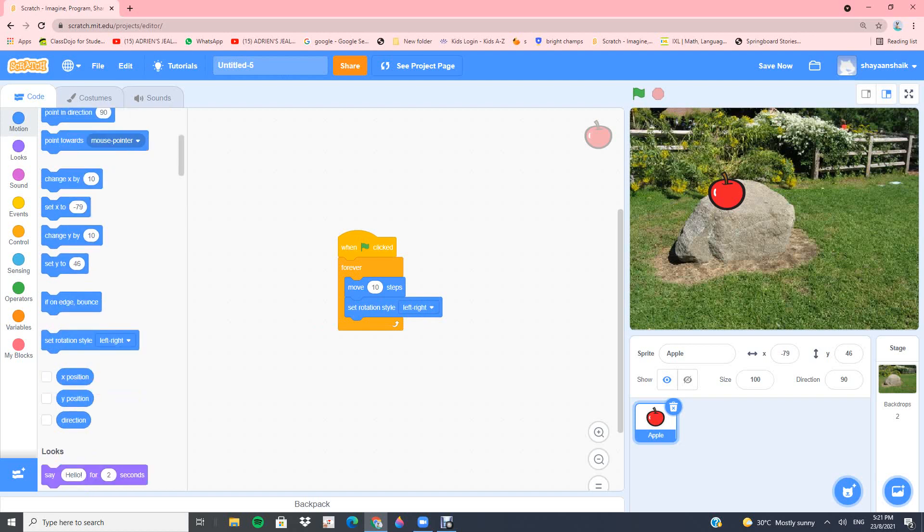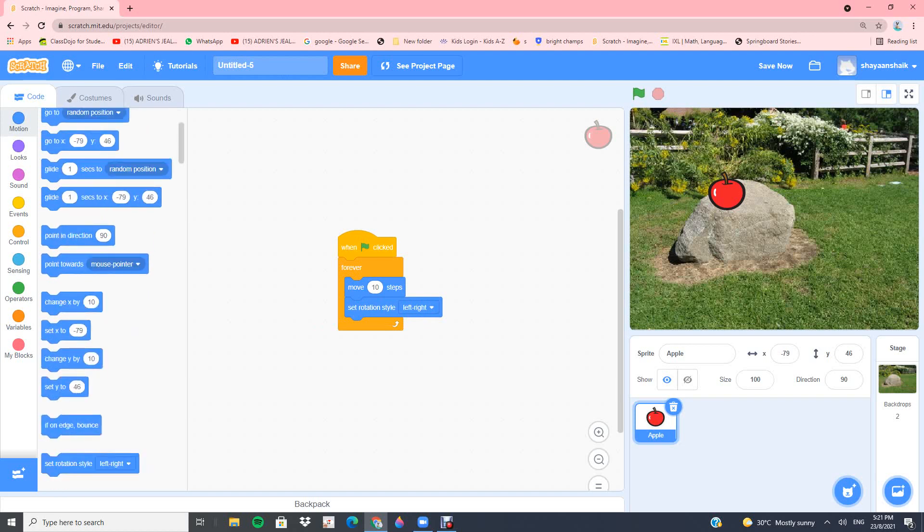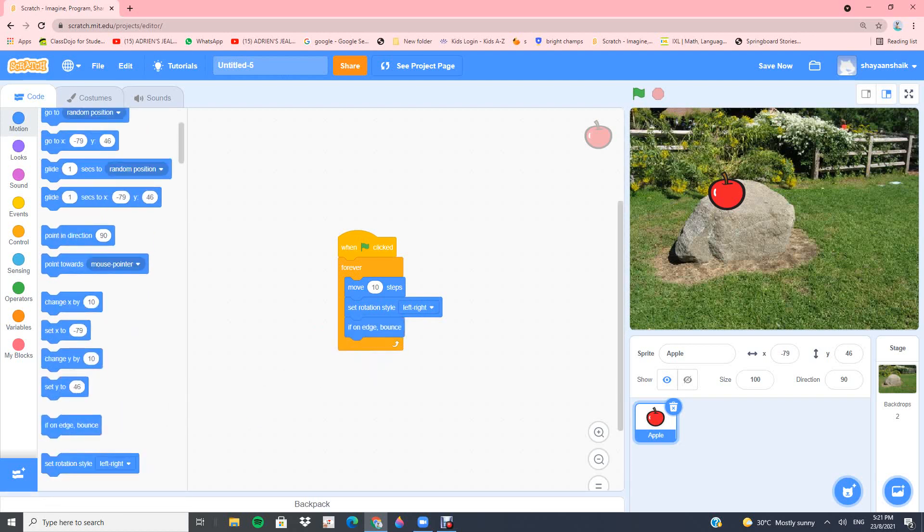If you scroll a bit up, you can find if on edge bounce. Put that right under set rotation style left right.